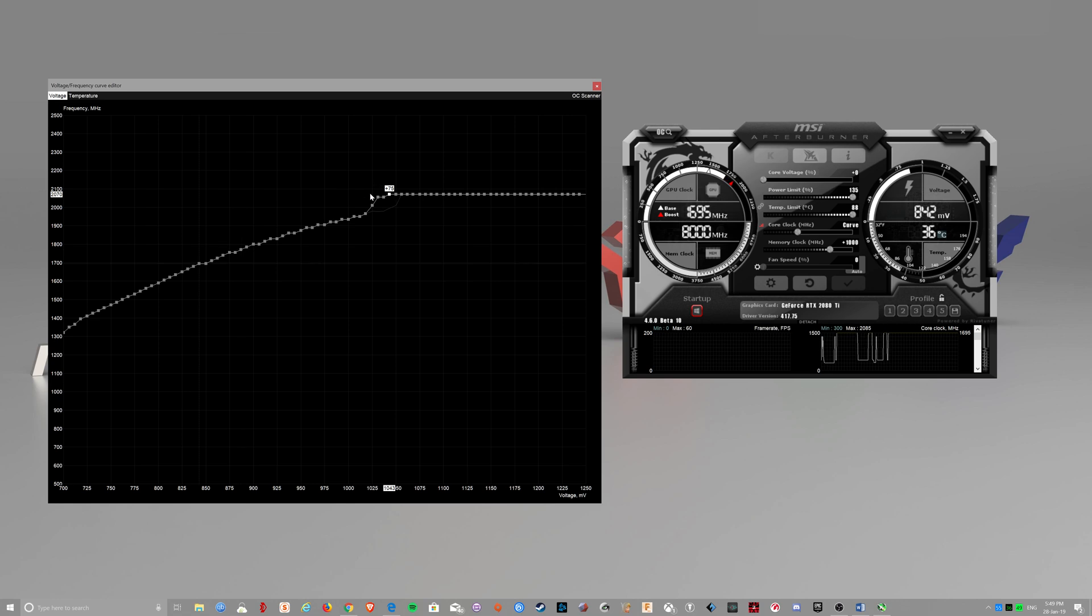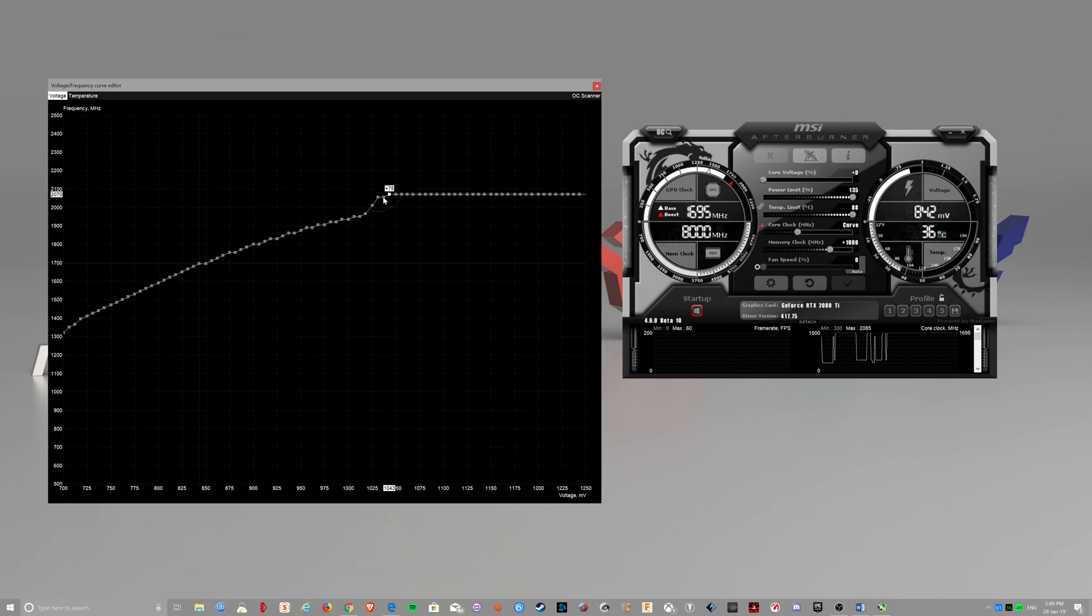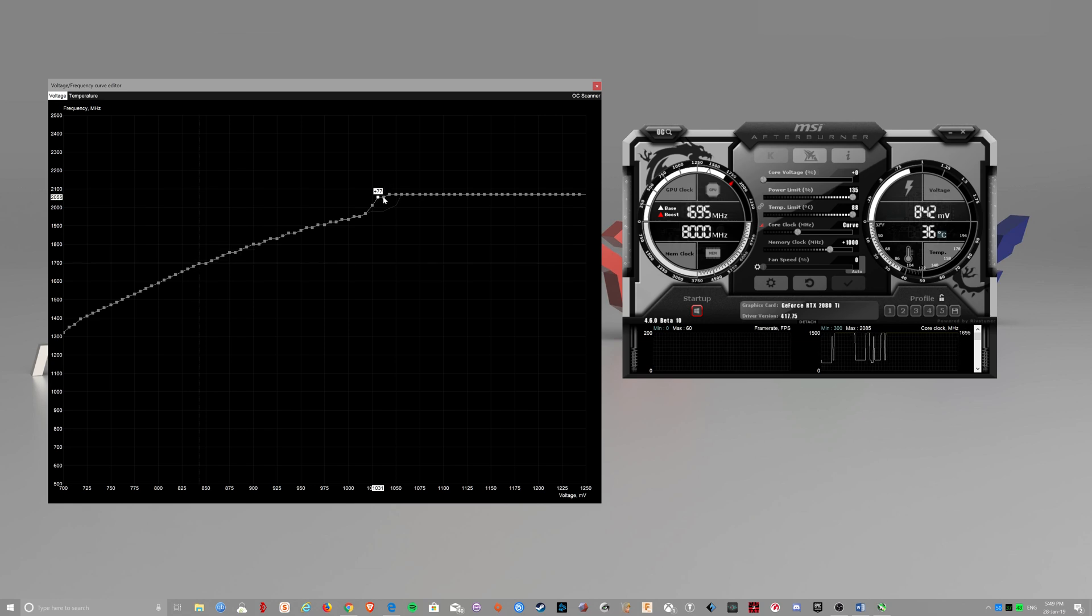And as the temperature climbs, your clock speed will drop down and it will hover around 2055.